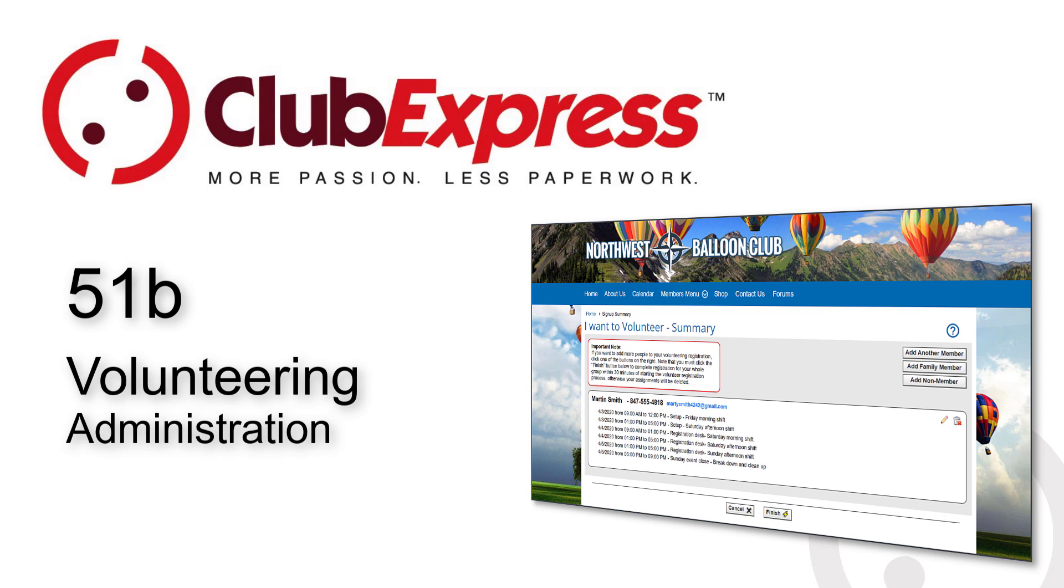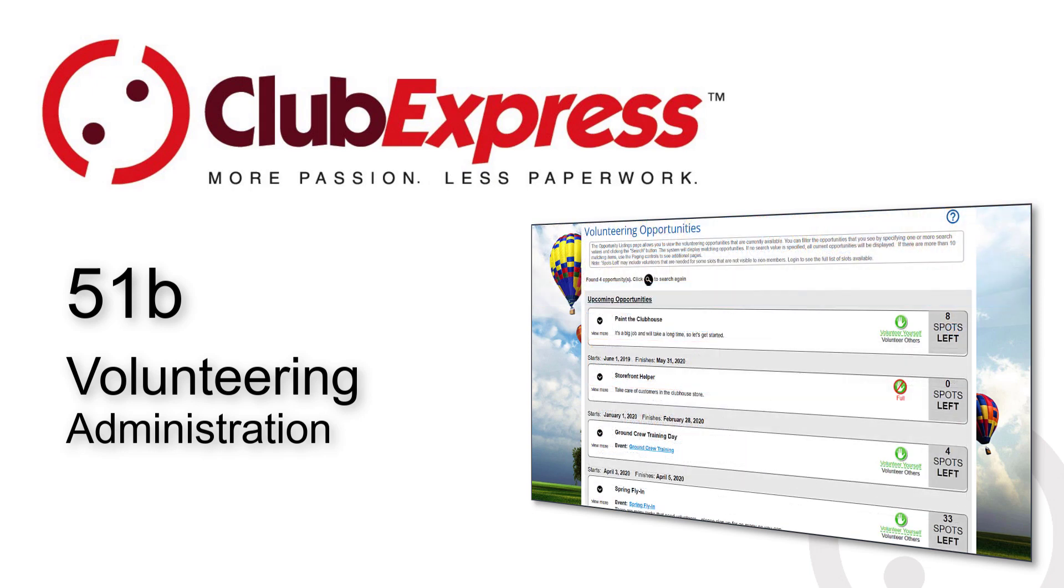This video goes into detail about how administrators and coordinators configure the system, create volunteering opportunities and time slots, and track attendance.